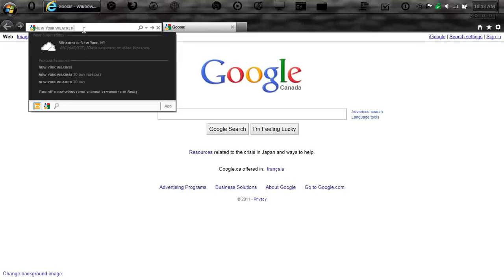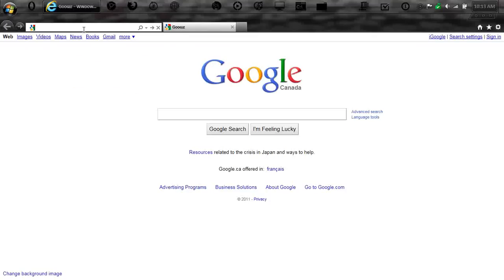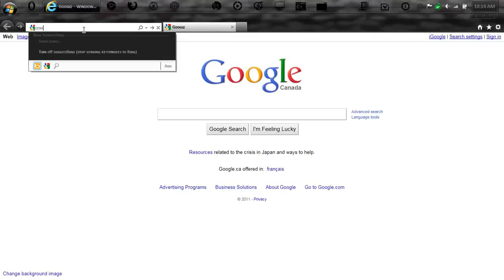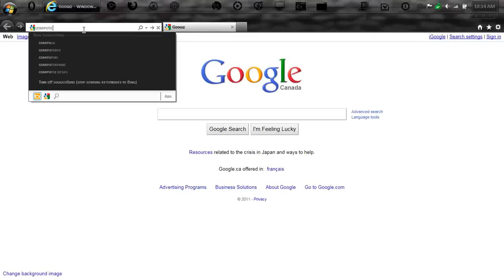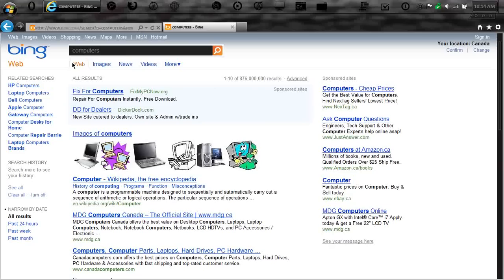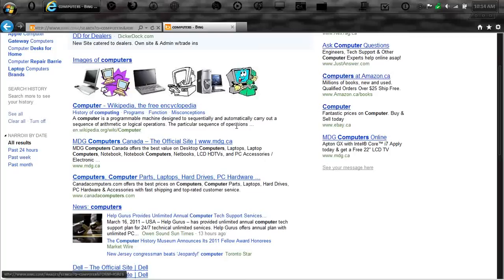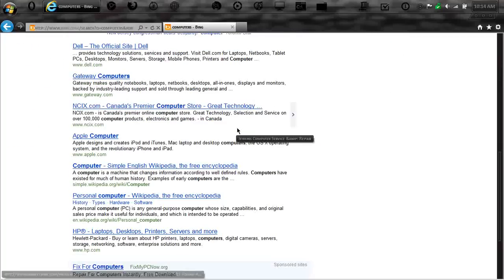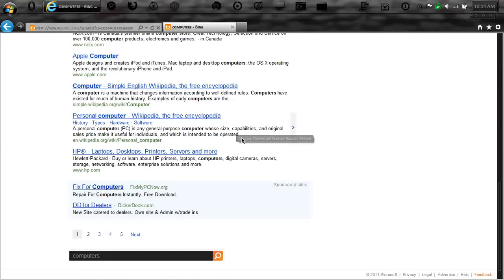You can also do things like type in computers. And it will give you suggestions. Now, I can just click computers, and it will automatically do a search.